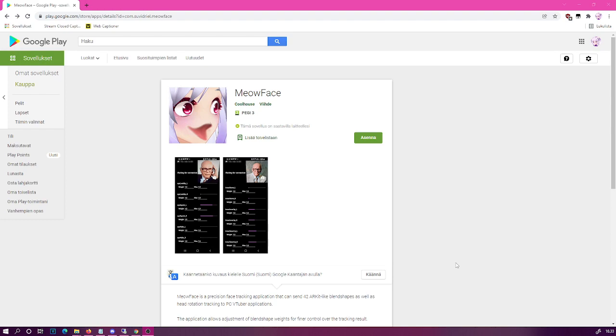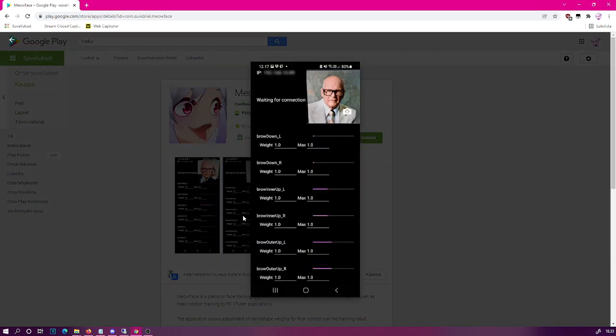Okay, and the next step is for us to launch the program on the phone and make sure that the blend shape values you see here on the screenshots are actually reacting to your face. If not, then it's likely that your Android phone is not supported, sadly.